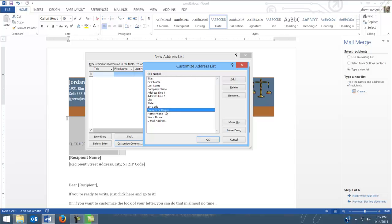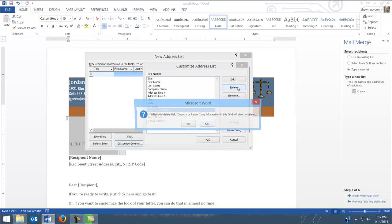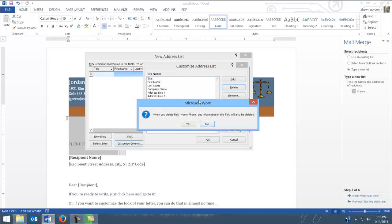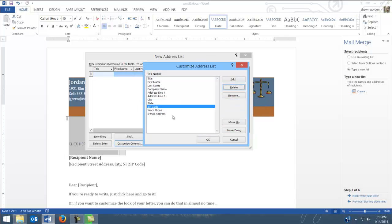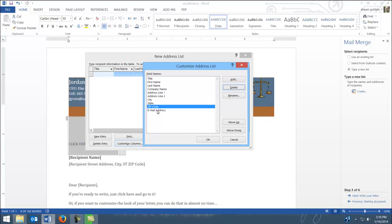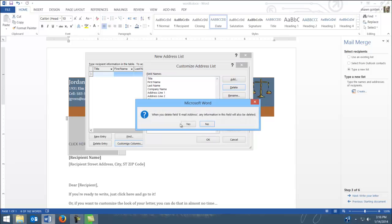we do not need that for this project, so we're going to delete that. And it gives that warning. And then looking down through the others, we actually don't need home phone or work phone, so we'll just delete each of those and email address.